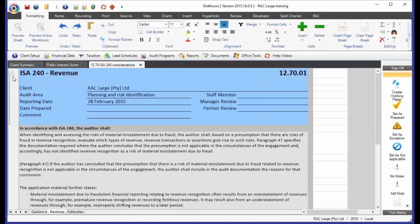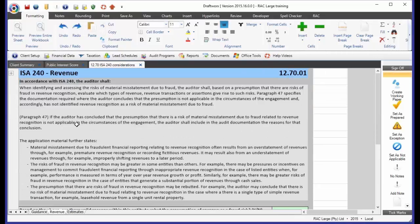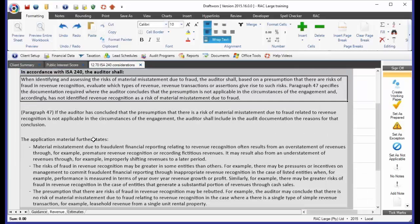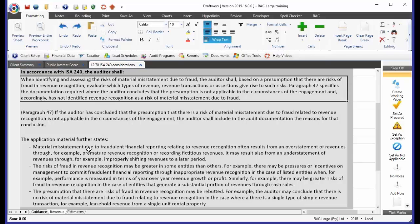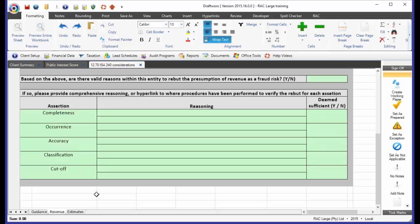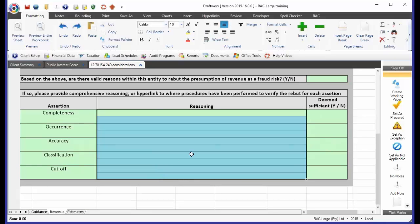Now, again, we've gone and documented what it says in the ISA, and this is from the application material as well. And it is telling us that it is possible to go and rebut this presumption. We can actually go and say, but in this case, for this entity, there is no fraud risk. However, we've got to document our reasoning. And we've said it a lot before in this training, the documentation is what becomes very important.